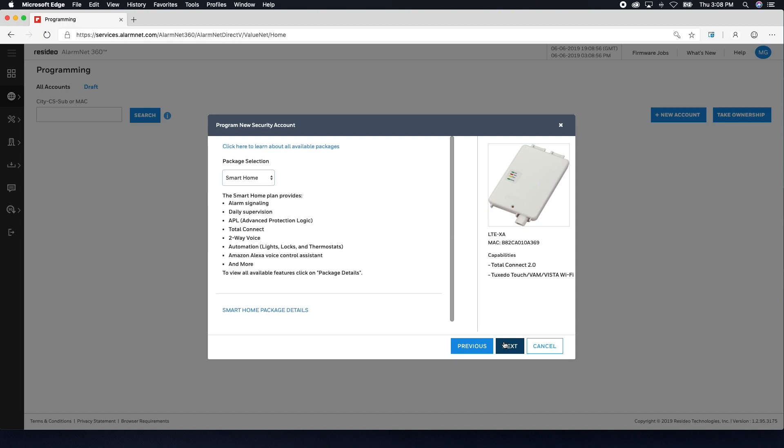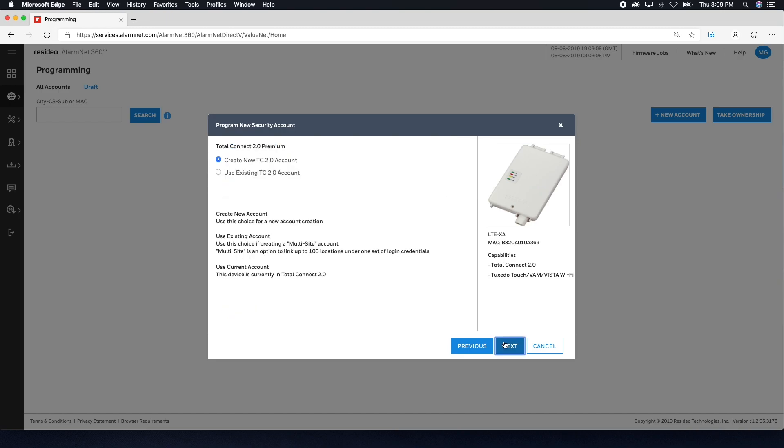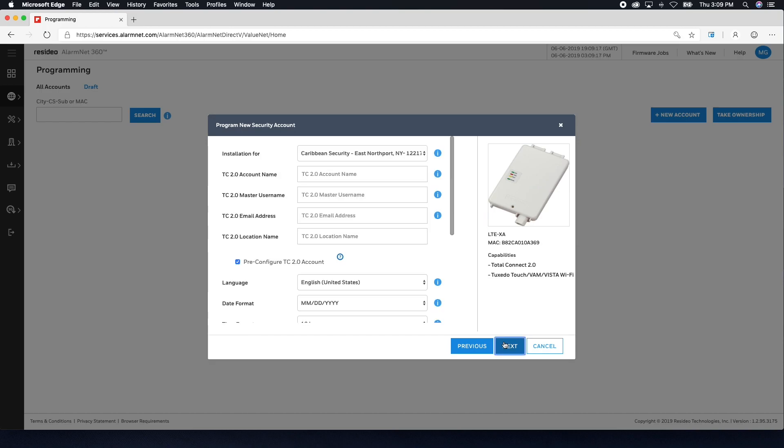If you chose Smart Security or Smart Home, you can now add Total Connect 2.0 services. Choose whether you are creating a new Total Connect 2.0 account or using an existing account, then click Next. Fill out the form on the next page, then click Next.